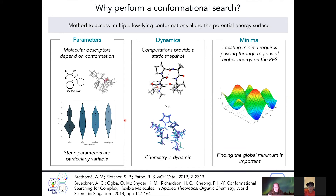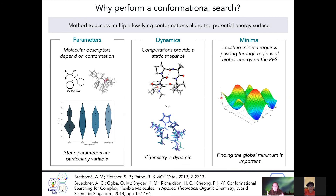Regarding the minimum segment, Laurie asks: is the potential energy surface shown a reaction coordinate diagram or of the conformers? This is actually of the conformers. While we typically think of a potential energy surface in the context of a reaction, we can also think of a conformational potential energy surface. For example, in the conformational analysis of butane, an anti-conformation would be at a low energy minimum, whereas an eclipsed conformation would be at higher energy.